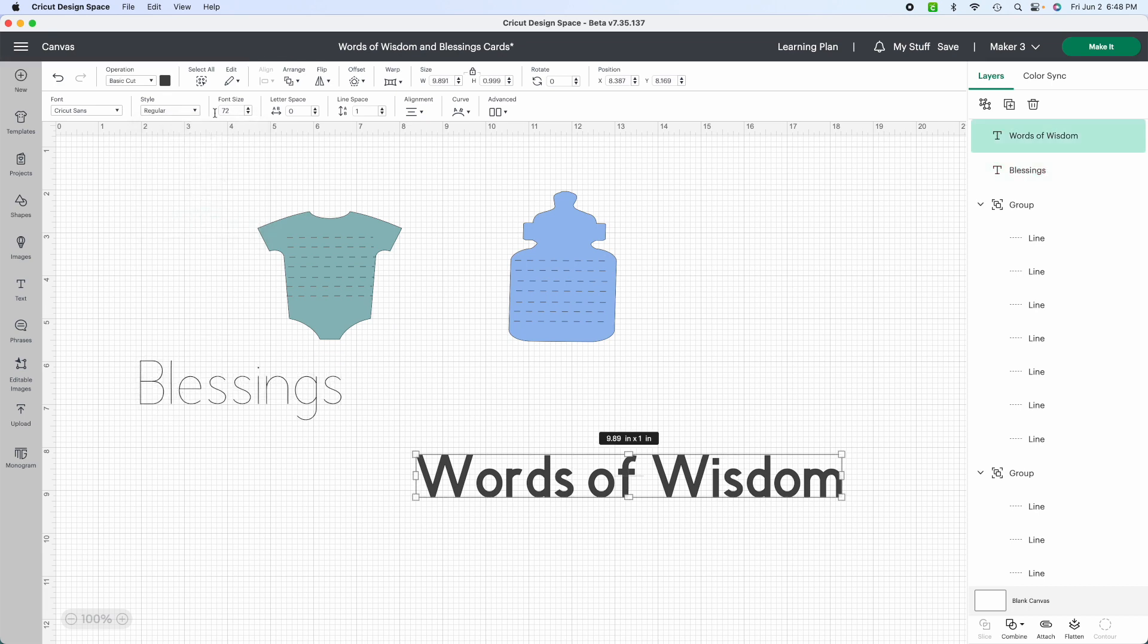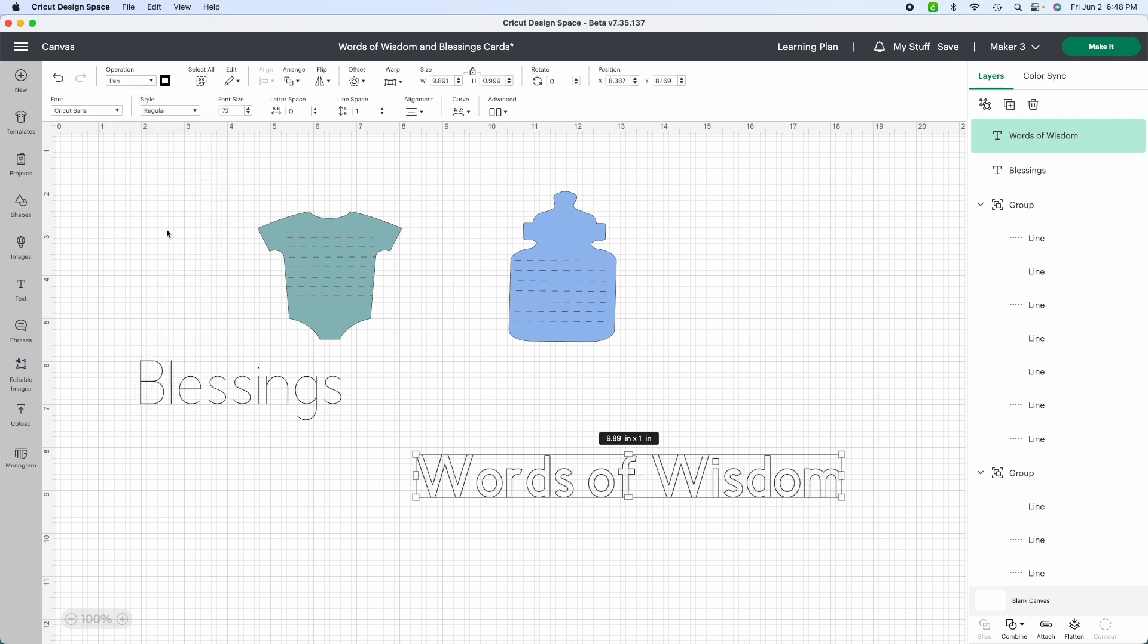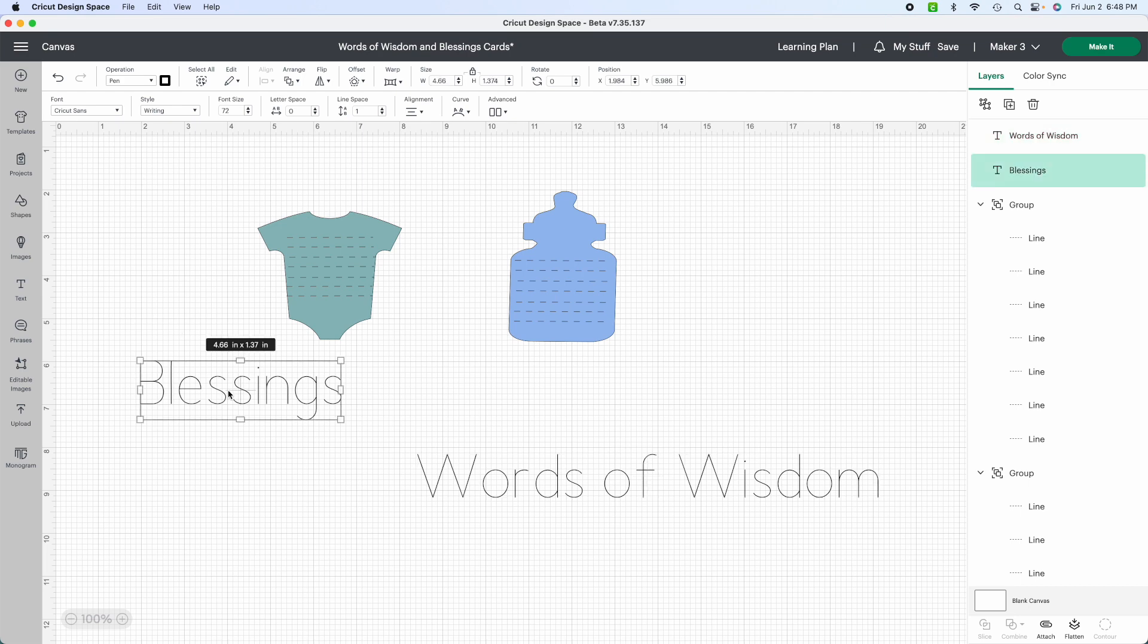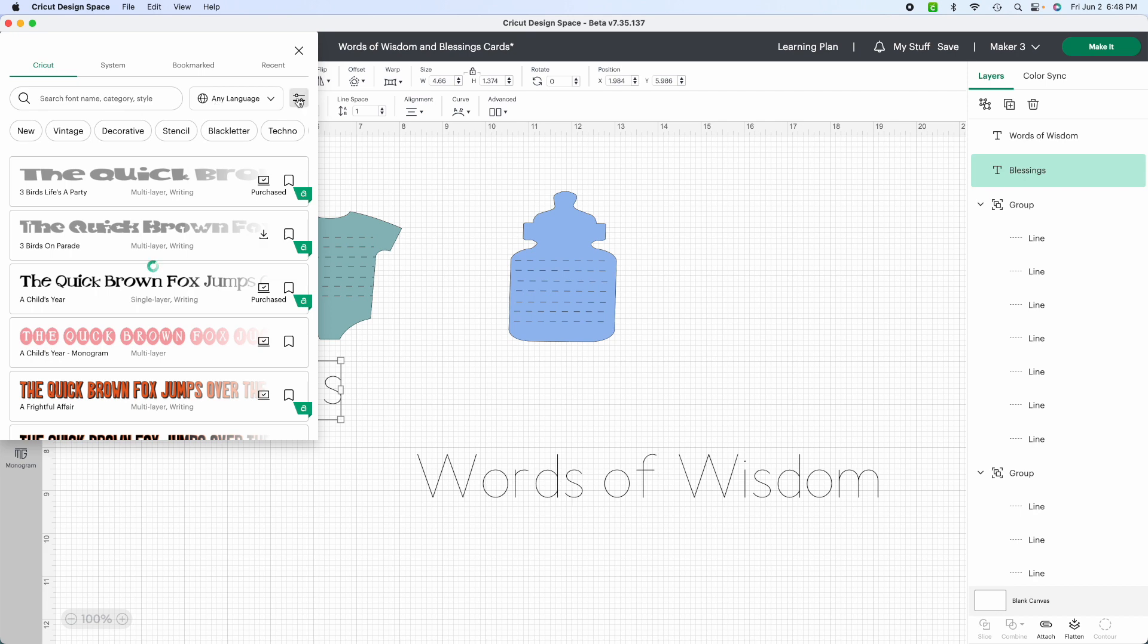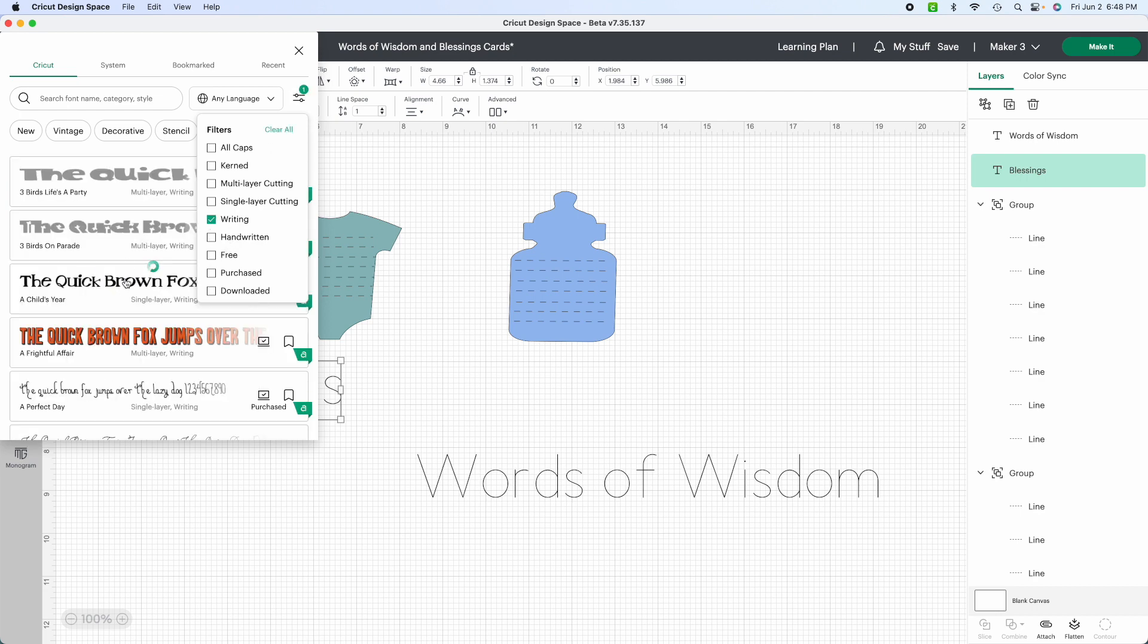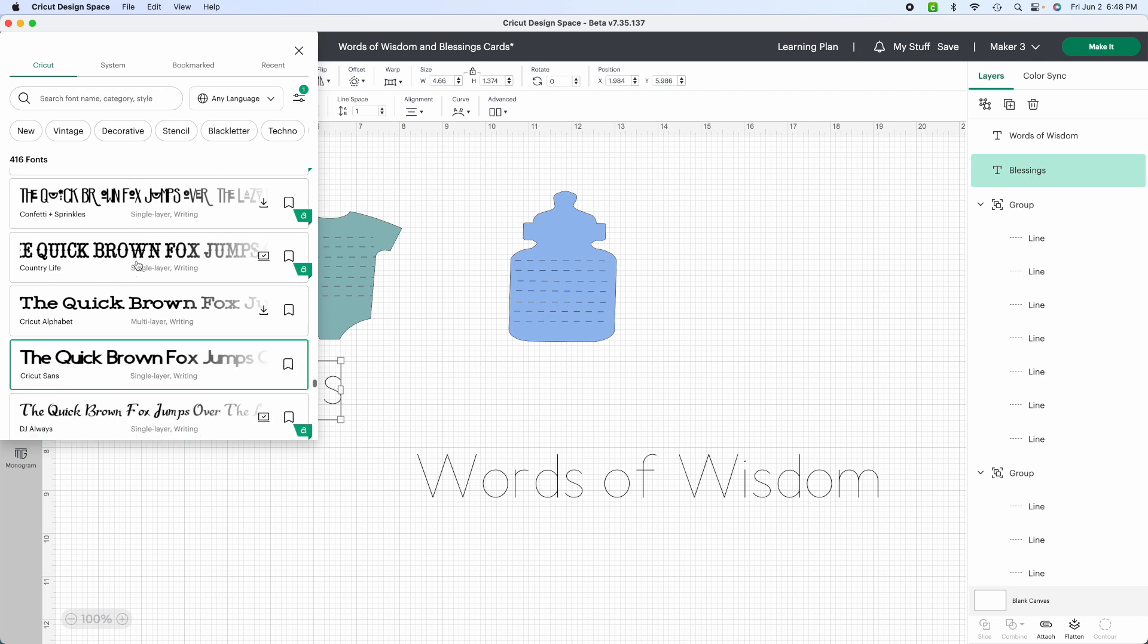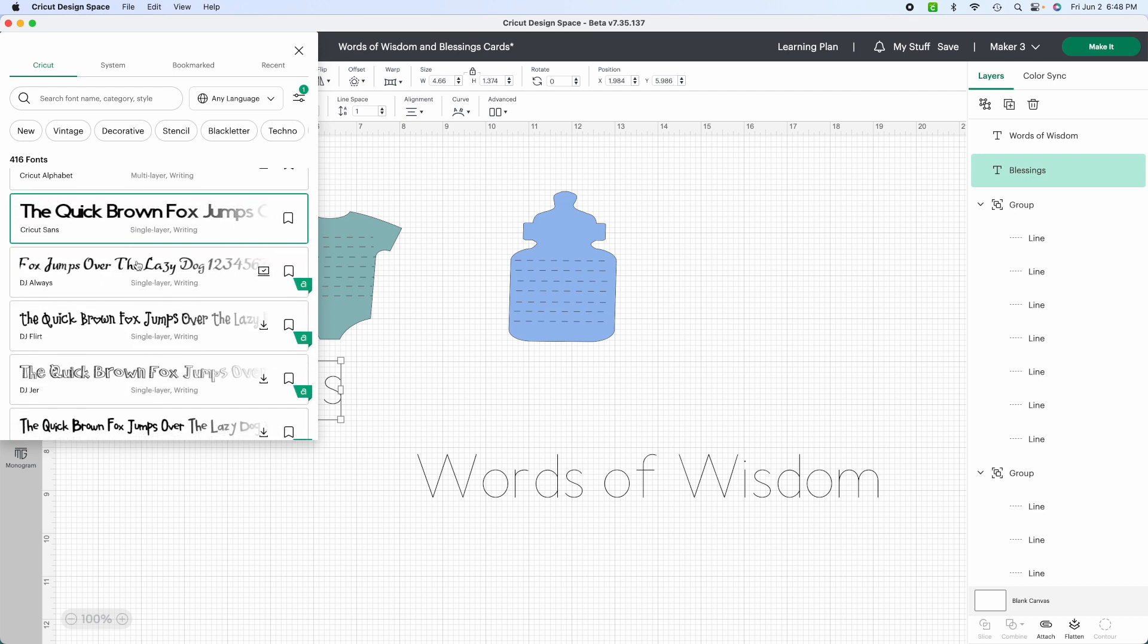So you want this to be pen because you want it to draw out the words instead of cutting them out. And then you want to make sure that the style is writing. And so this font is okay, but it doesn't really stand out the way I want it to. So I'm going to look for writing fonts. And the best way to do that is to do a filter and state writing so that all of the fonts that you're looking at are for single layer writing. It doesn't make a lot of sense to just scroll through 50 million font types that aren't for writing.